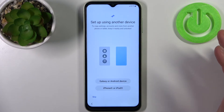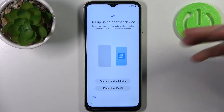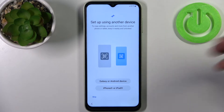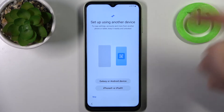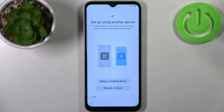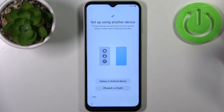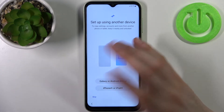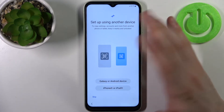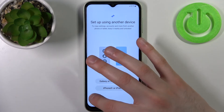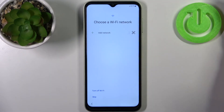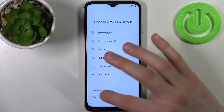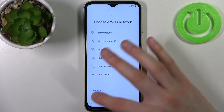Here you can transfer files and previous data from your previous device — from a Galaxy or Android device, iPhone, or iPad — but you can also just skip this step and set up your device as new. Then you can connect to the Wi-Fi, but if you don't have any open Wi-Fi network around, you can just skip this step and connect to Wi-Fi later.